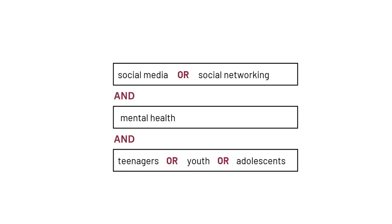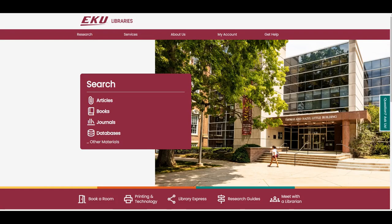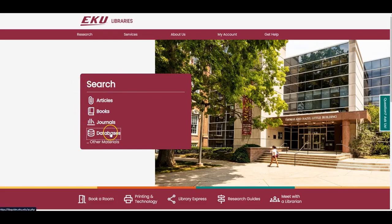Remember, we had a research question about how social media impacted the mental health of teenagers. This is our first search statement. Now, we'll go to the EKU Libraries homepage at library.eku.edu. We're going to start at the search box near the top of the main library homepage and select the link for databases.